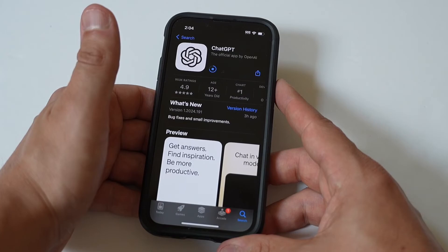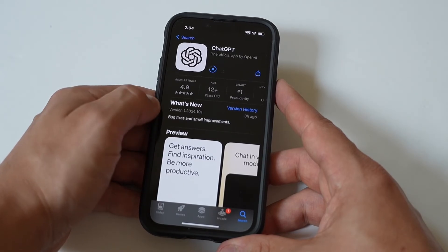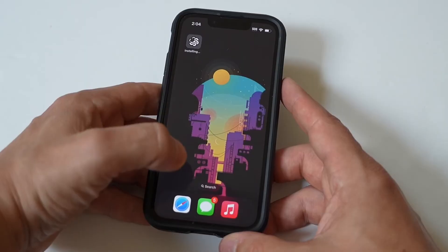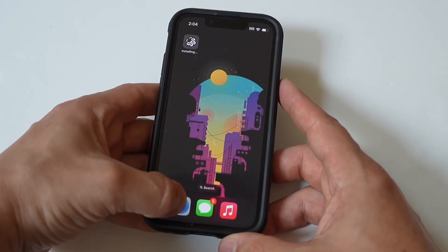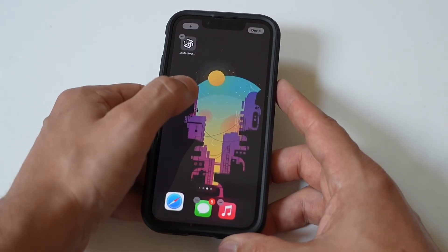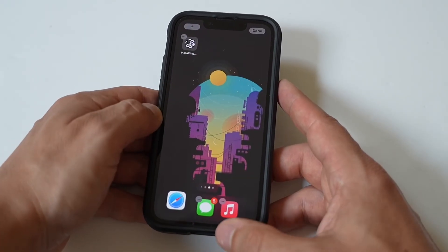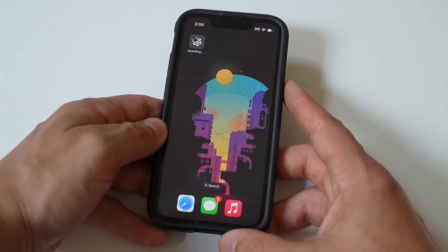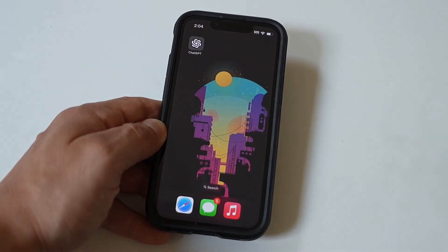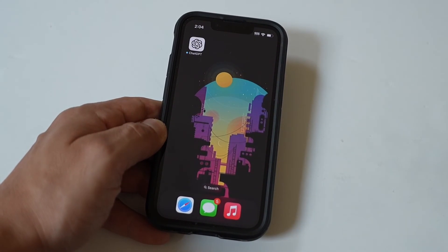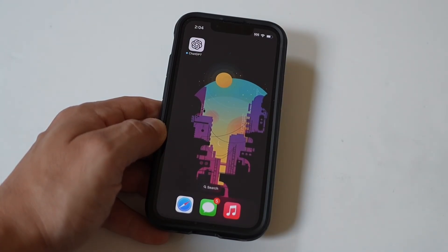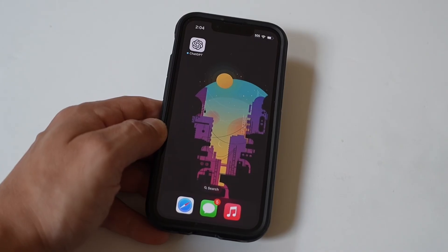Lastly, if you're not using the app in the actual browser, delete your browser app completely. Long press the browser icon, choose the Remove App option from the menu, select Delete App, and confirm your action. Then go to the App Store to install it again. However, the built-in browser is not allowed to be deleted in some system versions. In that case, you could download another browser to use ChatGPT.